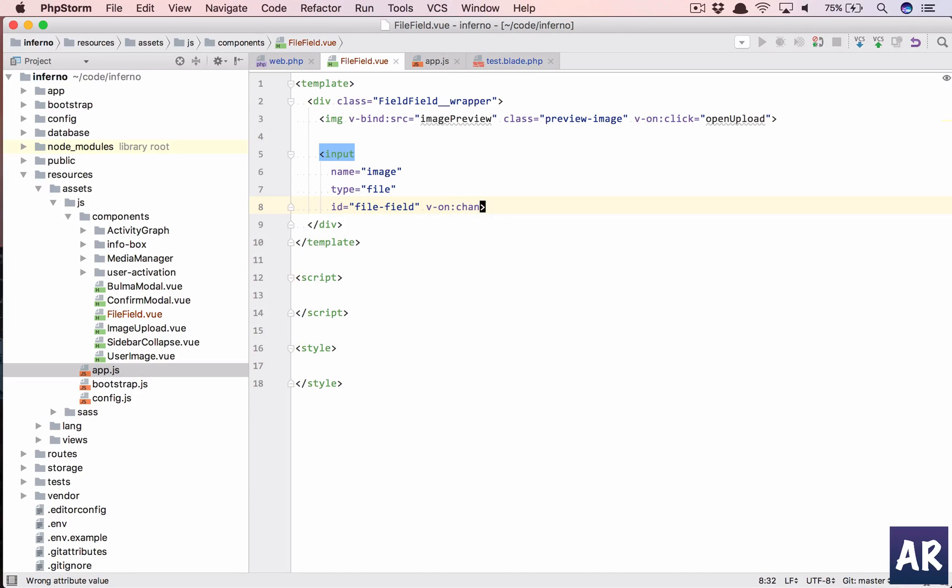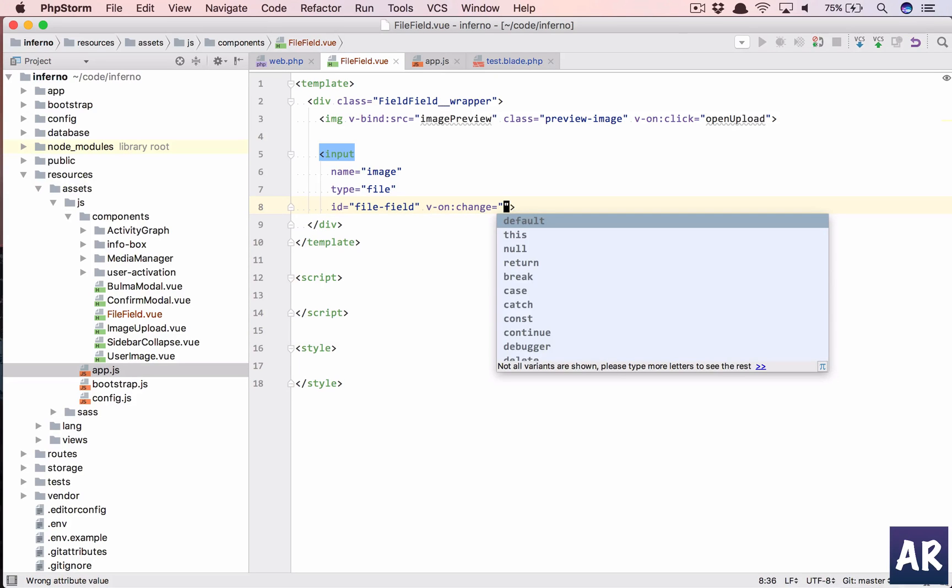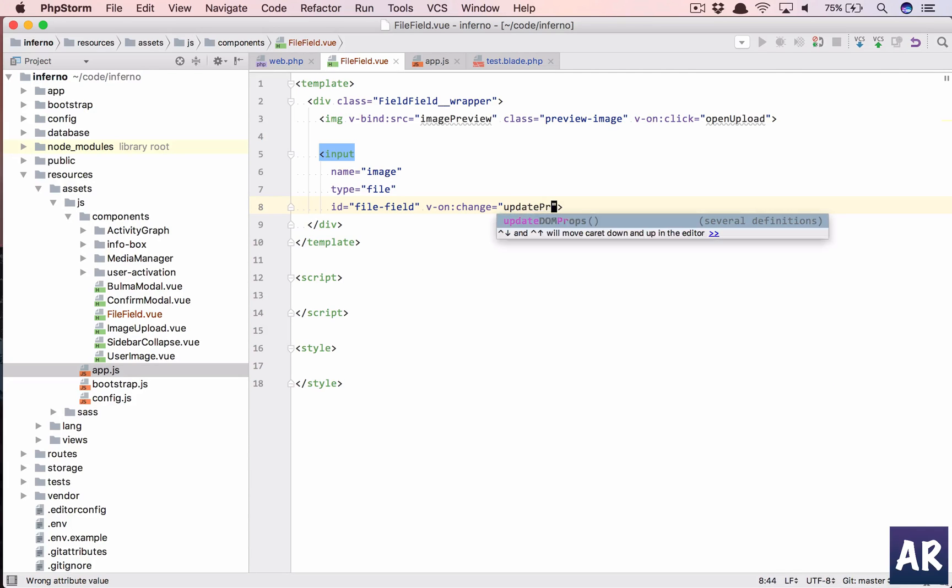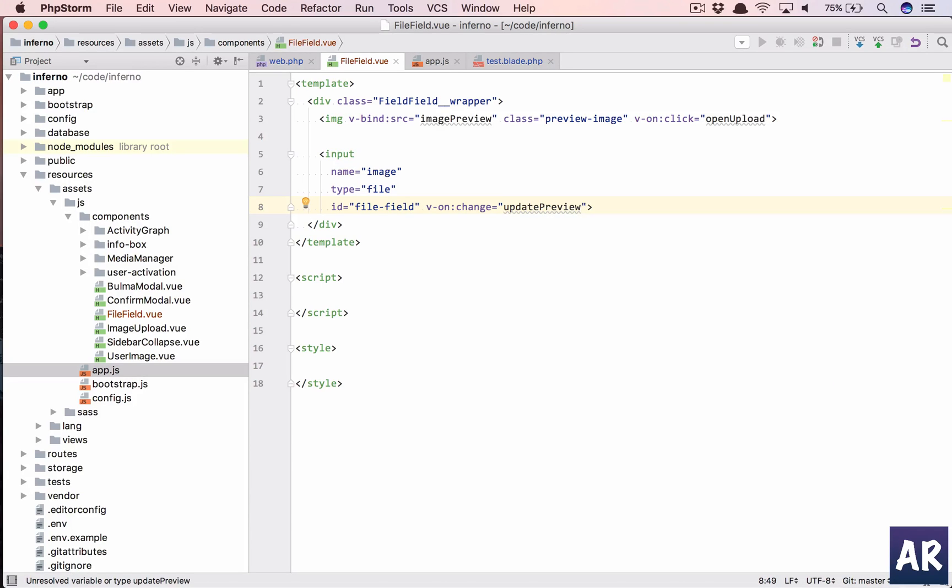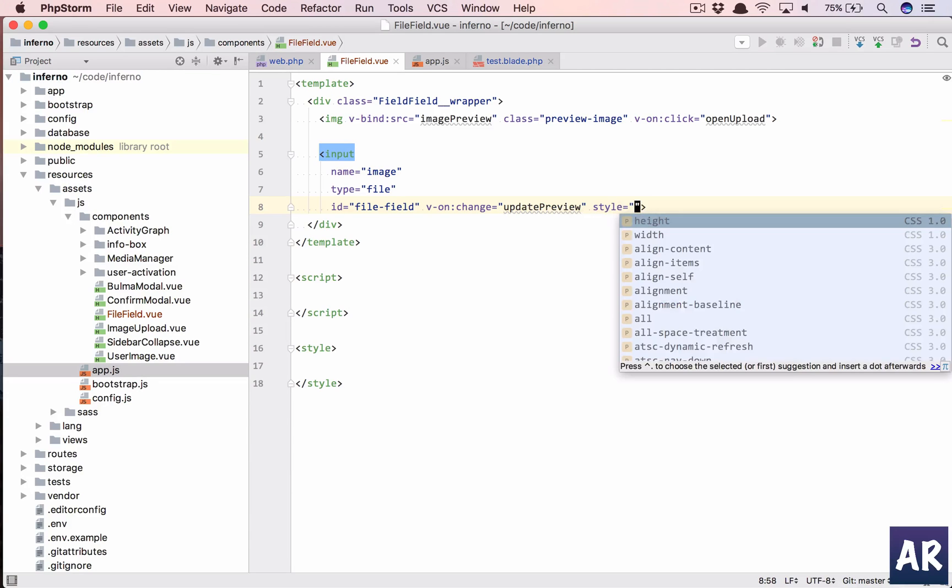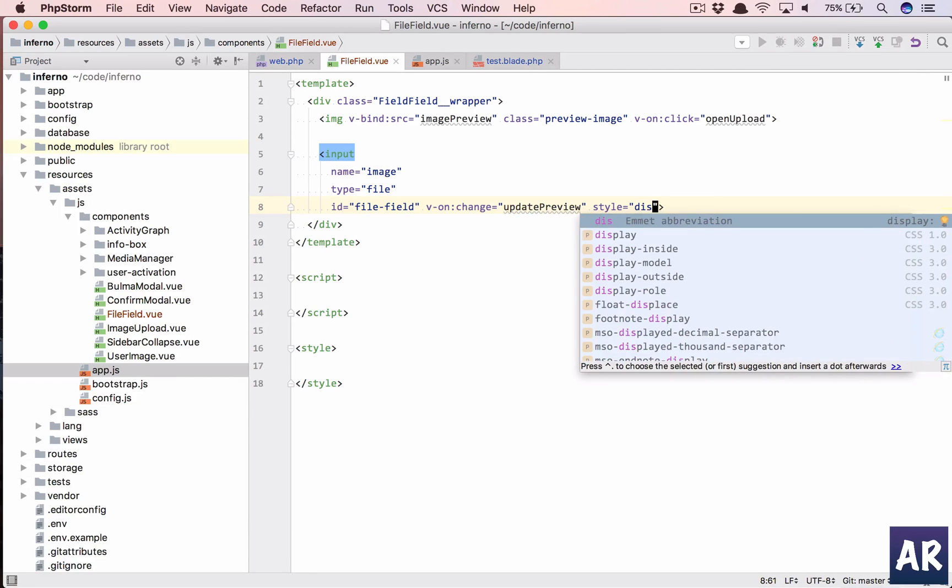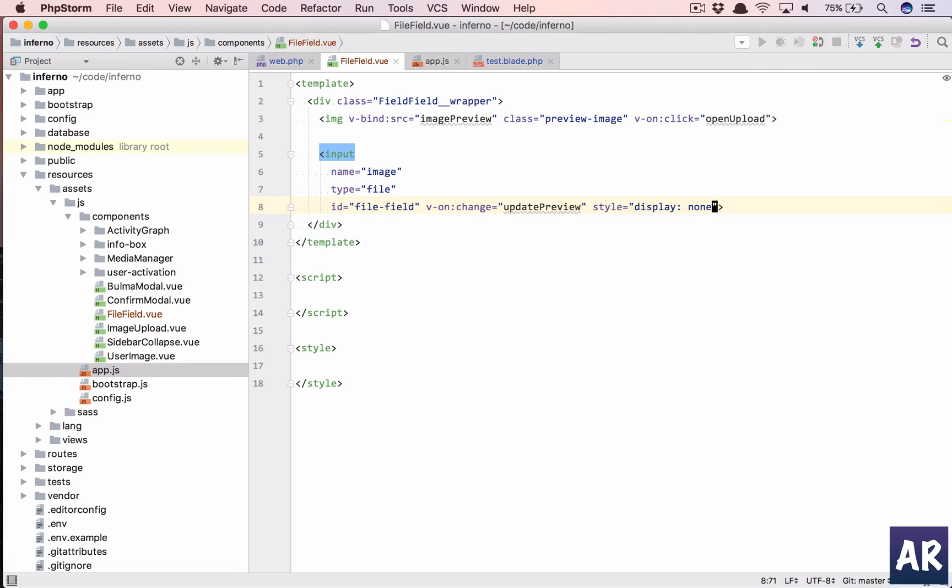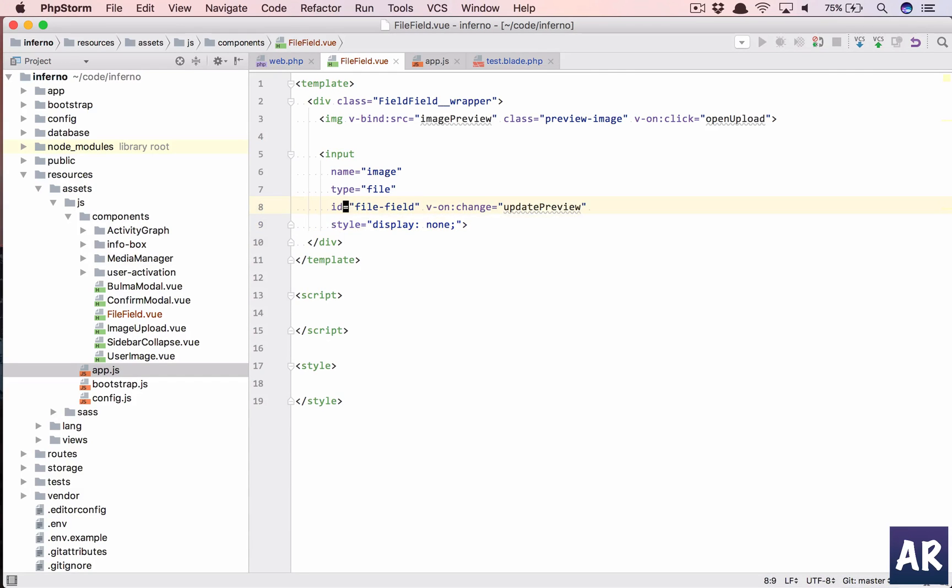Type is file, and then let's have id equals file-field. And what else? v-on, we need to handle change, so change, updatePreview. That's another method which we need to write and we will add some style, so display should be none. I don't want to display this particular field but I do want to handle the on change.